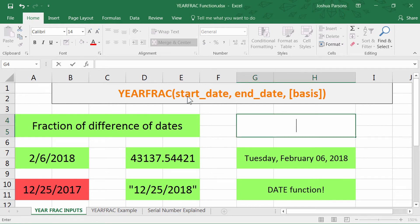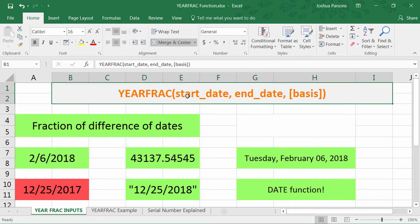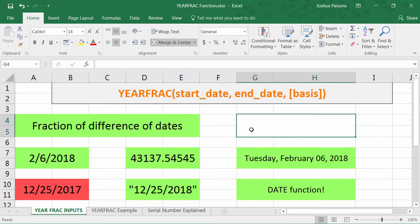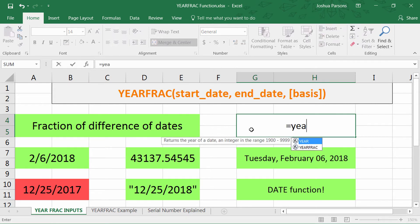Hi there, Josh here today with Evergreen Tutorials, here to tell you about the YEARFRAC function in Excel 2016. The YEARFRAC function returns a difference of dates, and we're gonna try it out right here.